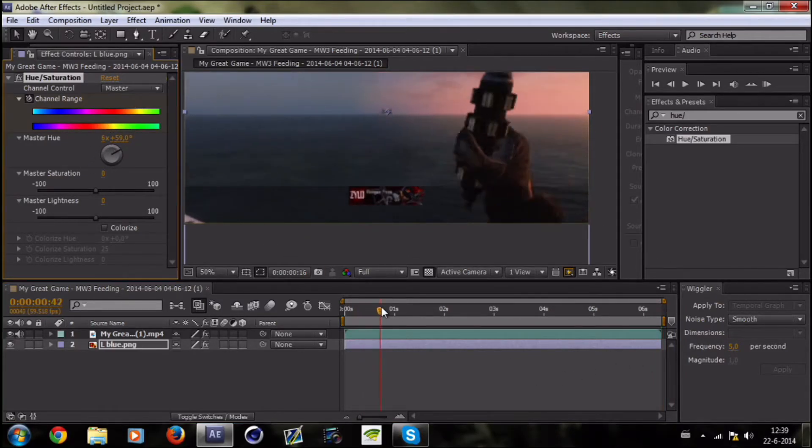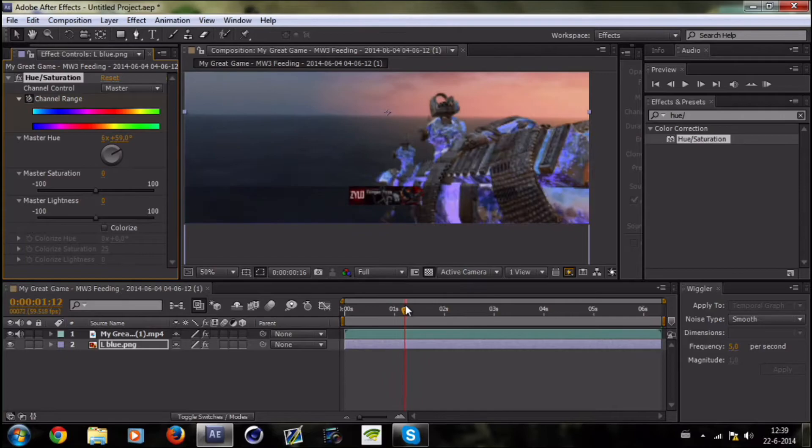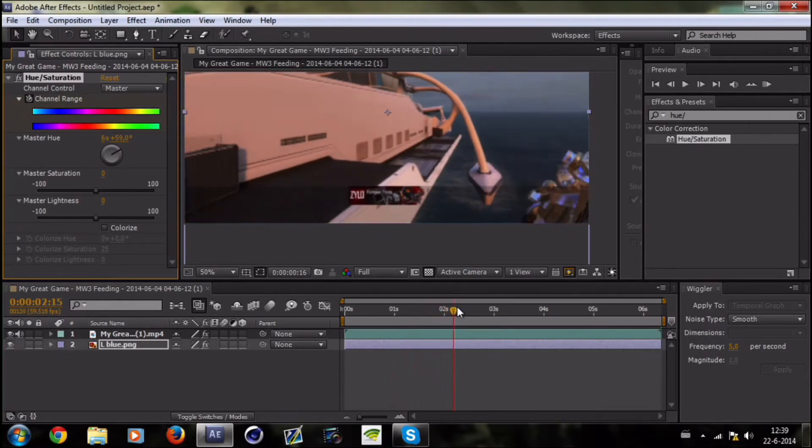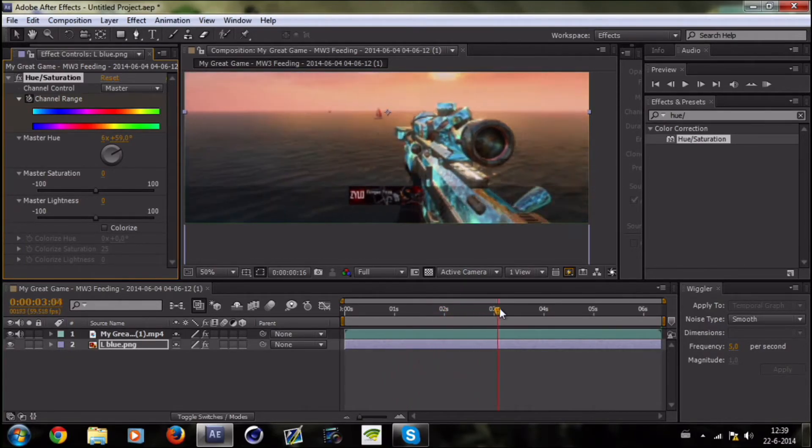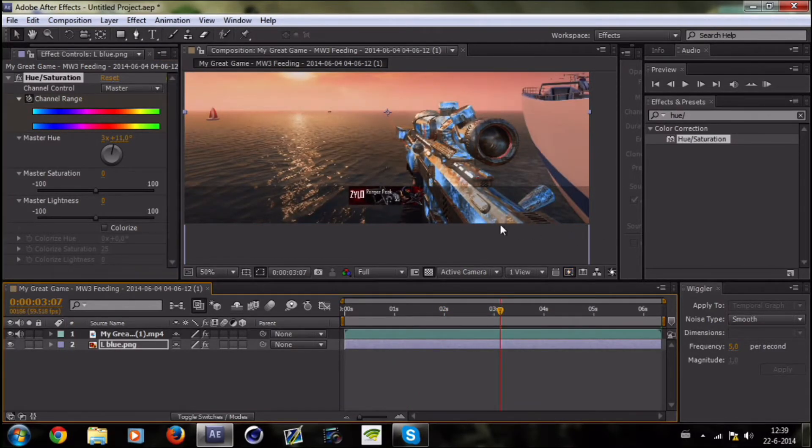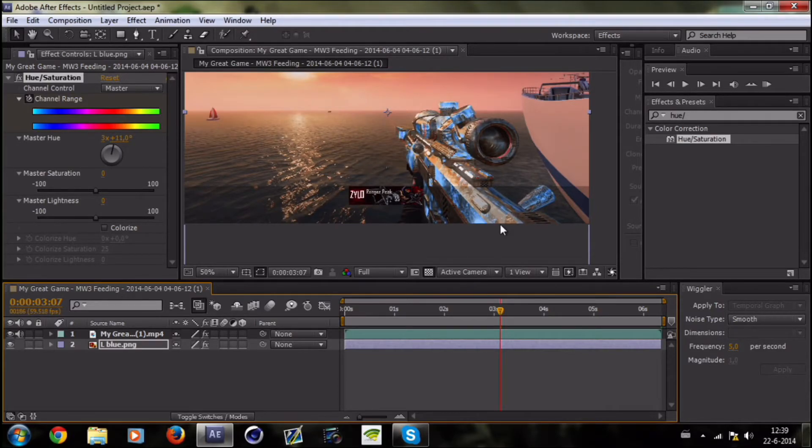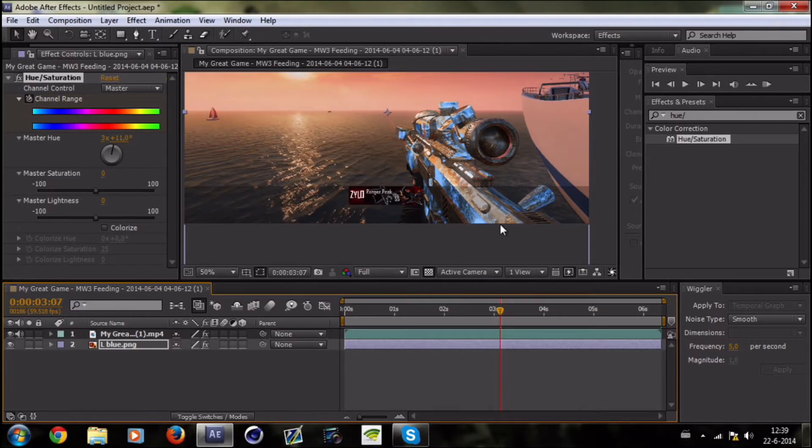As you can see it looks pretty sick. I really like this effect. There were some tutorials from other camos and it's basically the same idea.